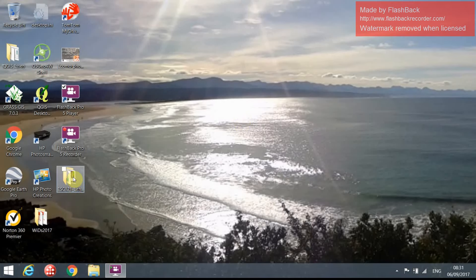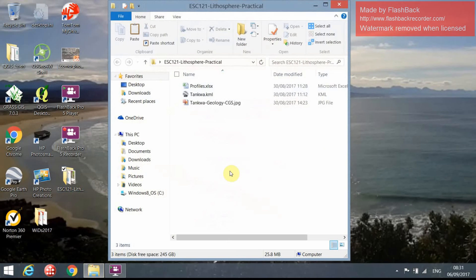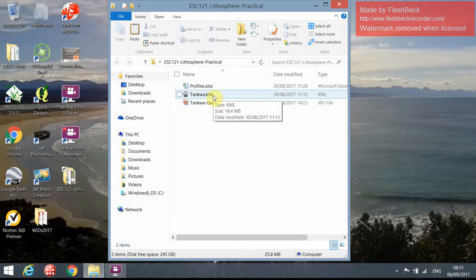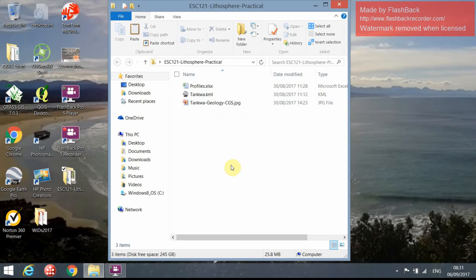The data I've given you is all in this ESC 121 lithosphere folder. You should have three files in that folder: one is a Microsoft Excel file called Profiles XLSX, then there's a Tunkwa KML file — the KML file format is what's used in Google Earth to display different locations — and then there's a Tunkwa geology map.